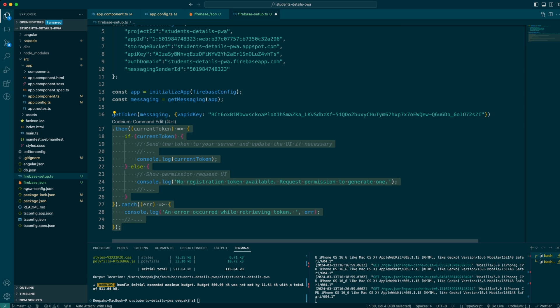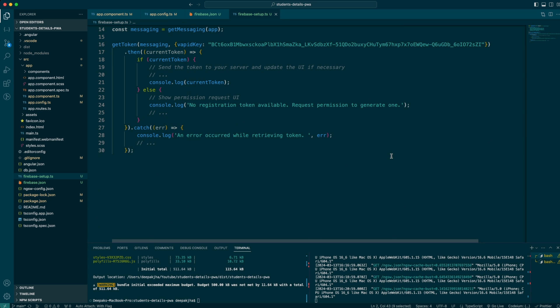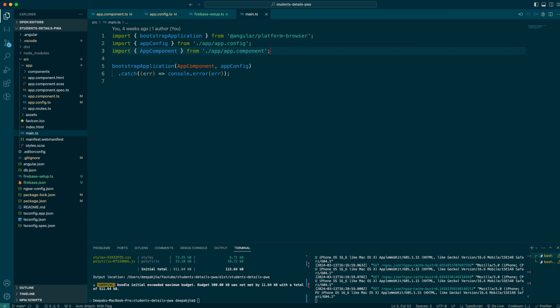Essentially I'm trying to see if I can receive the token directly from Firebase. The onMessage callback is something I'm going to make use of a little while later, but before that I want to import this in main.ts because I really need this script to be available.